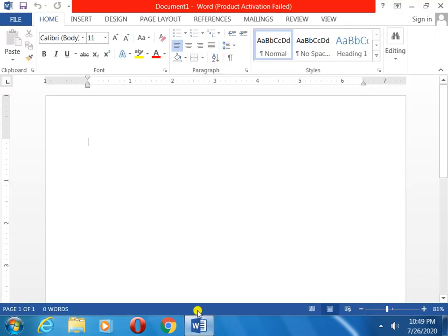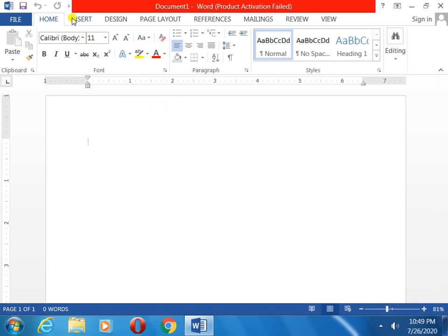So let us today, I am opening the Word. I have opened the MS Word.